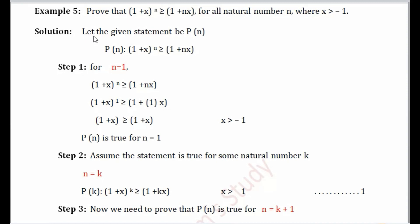We start the proof by naming the given statement as P(n). In Step 1, we need to show the statement is true for the first natural number, that is n=1. We replace all n by 1 — note that we replace n, not x, by 1. After substituting n=1, we get (1+x) greater than or equal to 1+x.